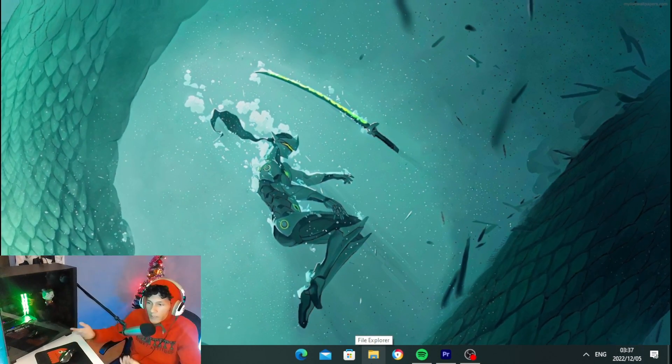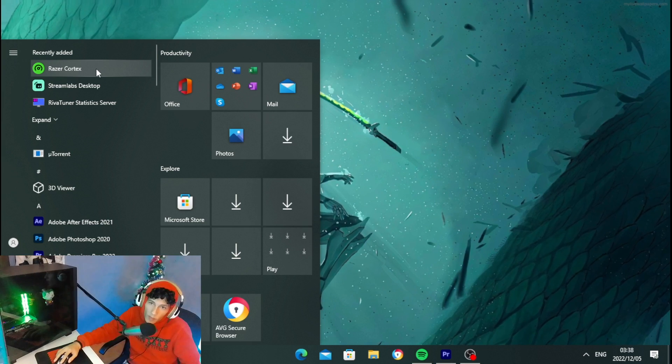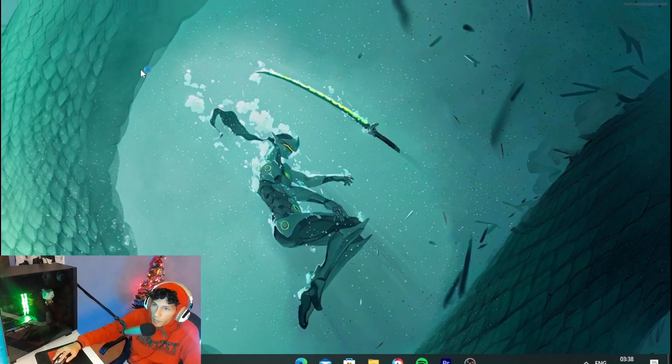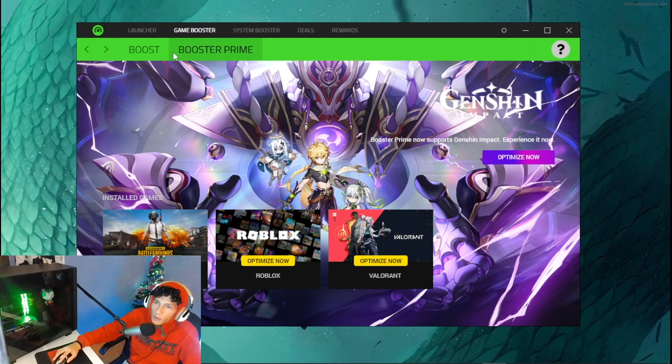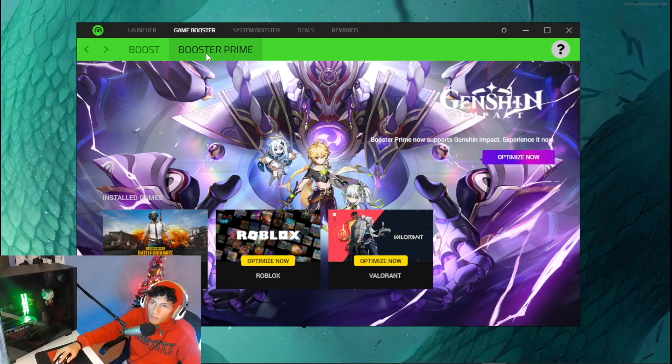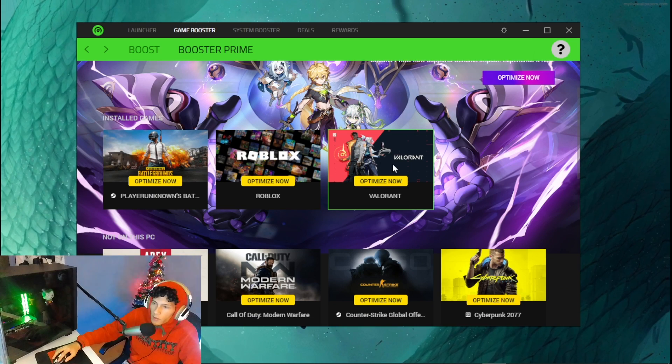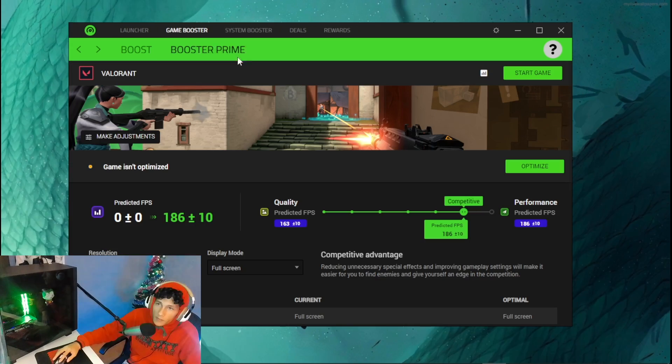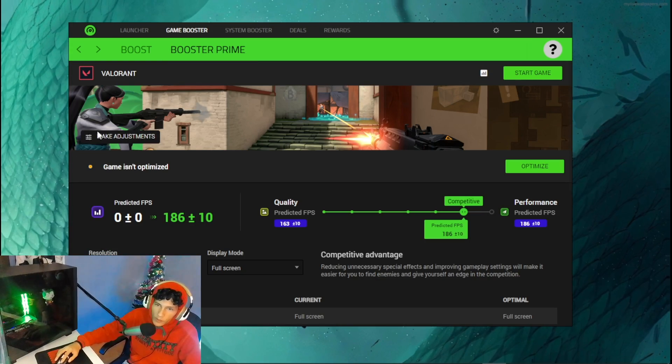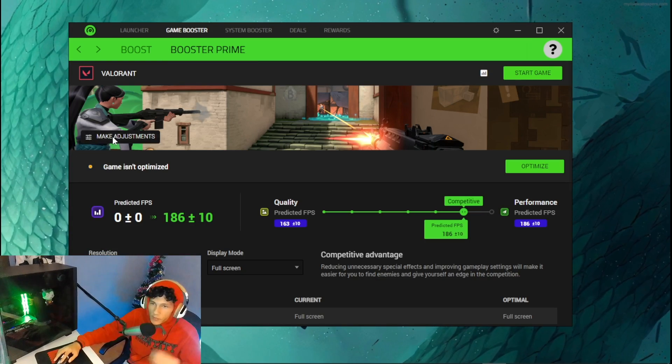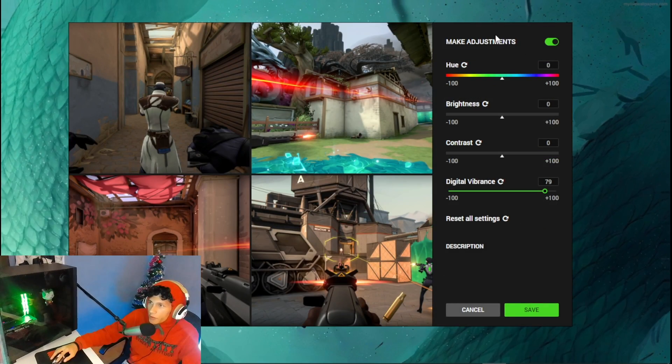Open up the Razer Cortex application, then head over to Boost Prime and click on Valorant. Then you want to click on Make Adjustments.